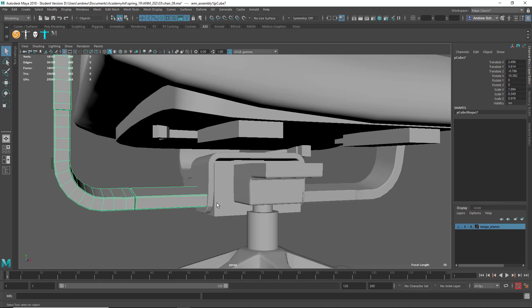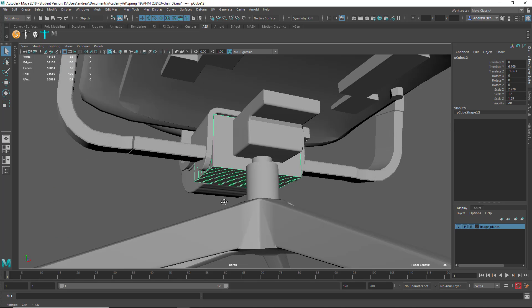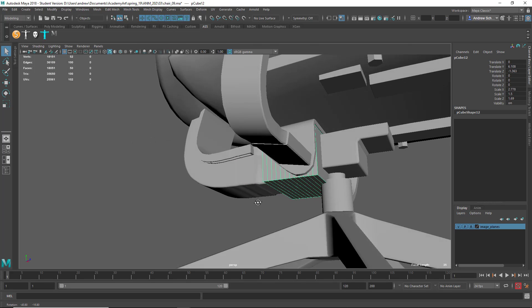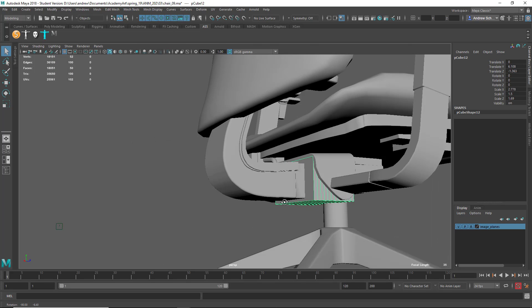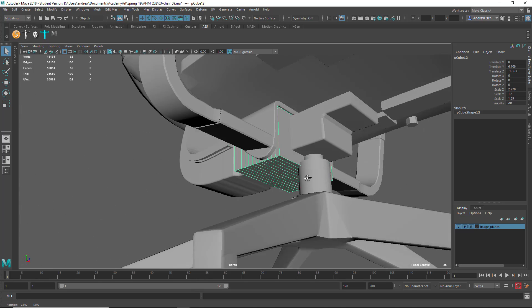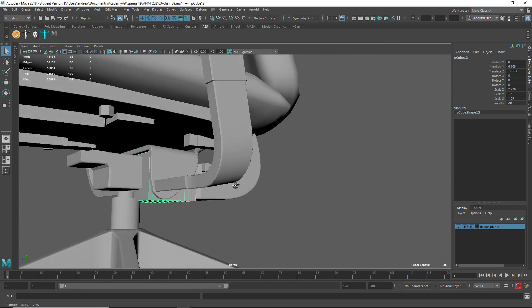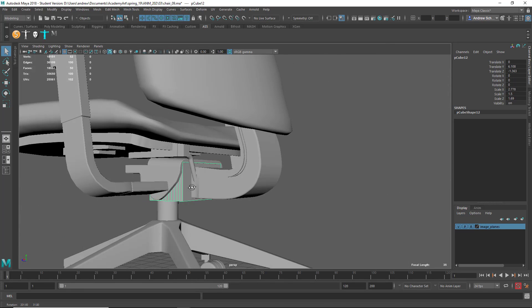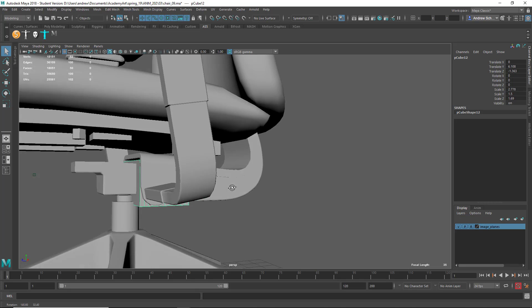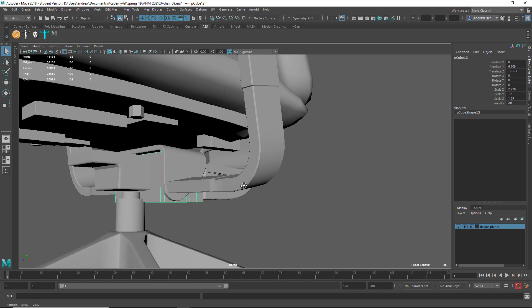Most of these other surfaces are looking good. I would probably not have so many divisions on this — it's unnecessary, you don't need them.